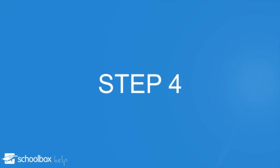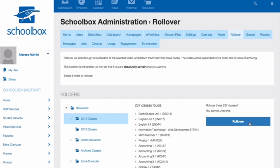Step 4. Select rollover. The rollover process will take the selected folder and all its subfolders and remove the class code. A class code will then appear in the folder's name.